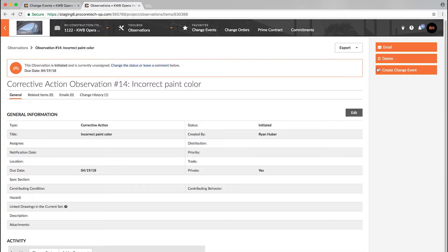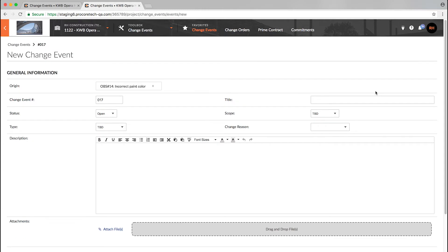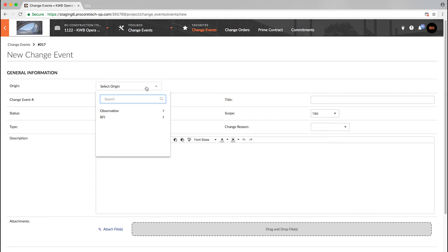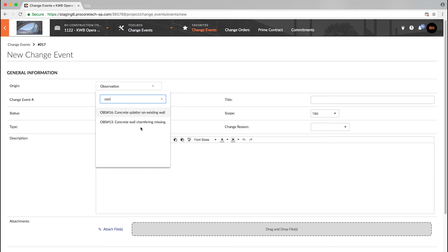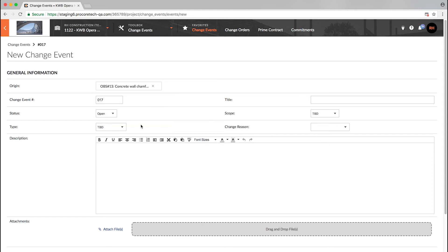Observations as an origin allows you to initiate the change event process from the observations tool, which allows you to tie financial impact back to the original source. When viewing the observation, simply click the create change event button. Key information will be carried over to the change event in order to streamline the process and the origin field will be set appropriately. Alternatively, the user can set the origin of a change event to any existing observation using the new origin selection tool in the change events edit page.